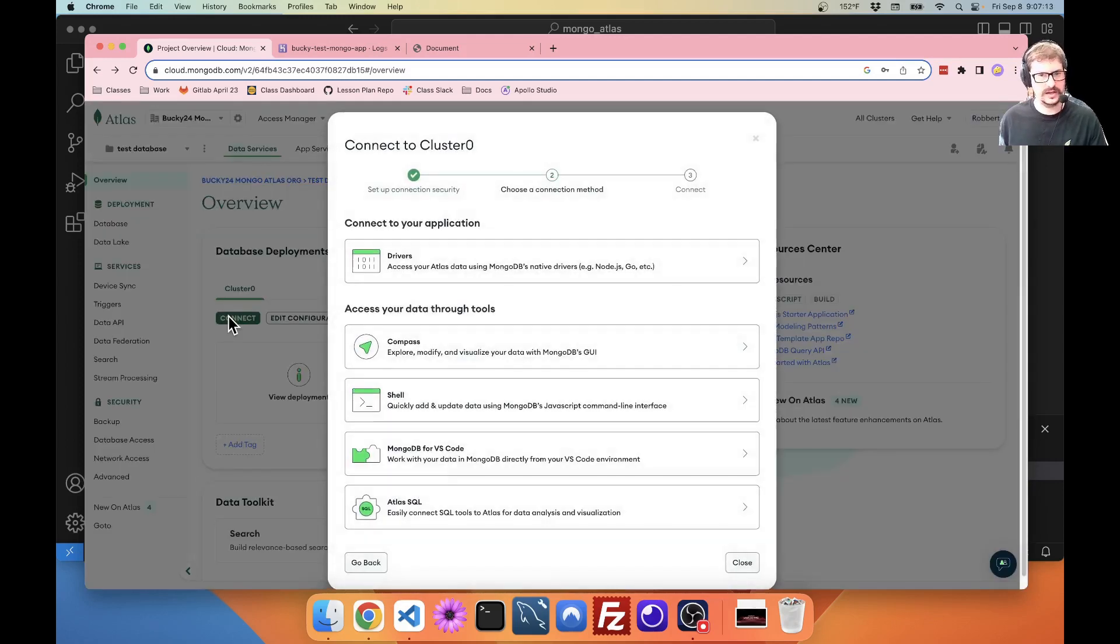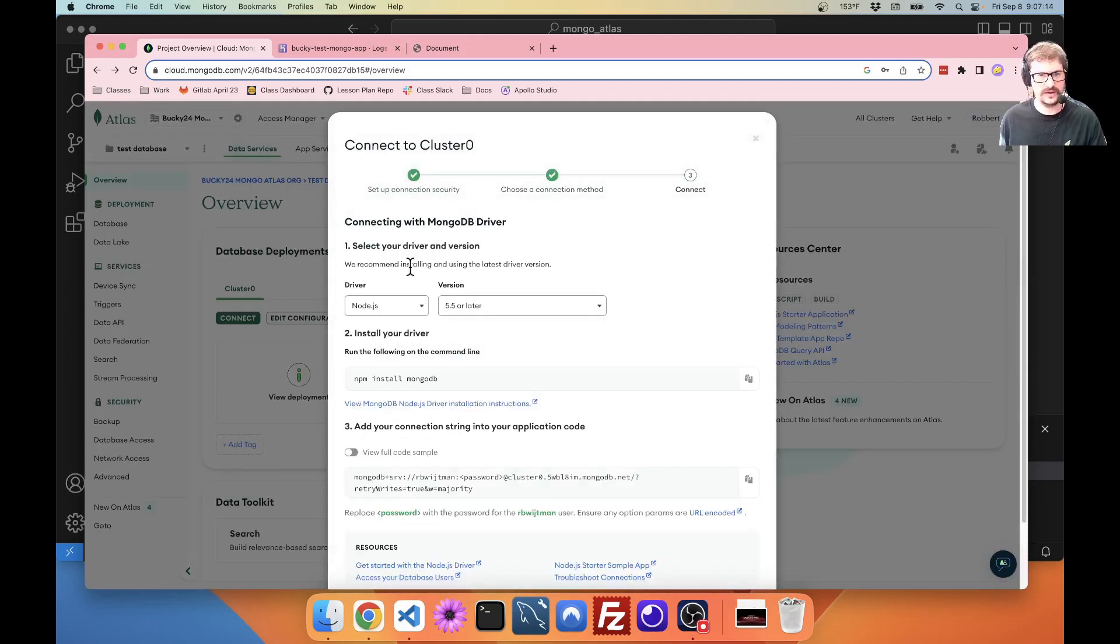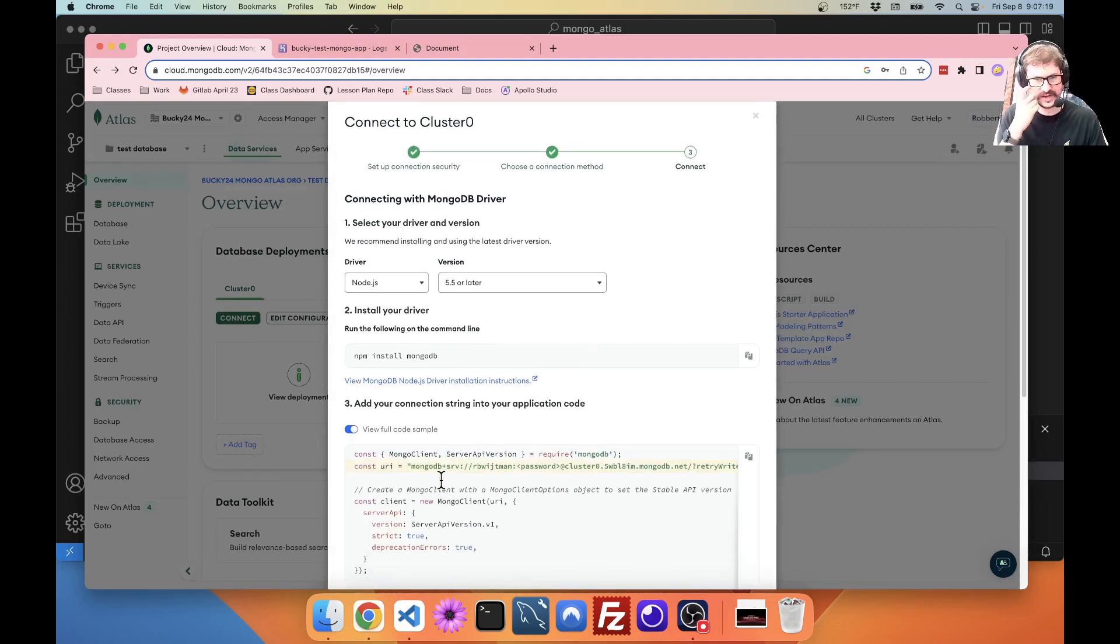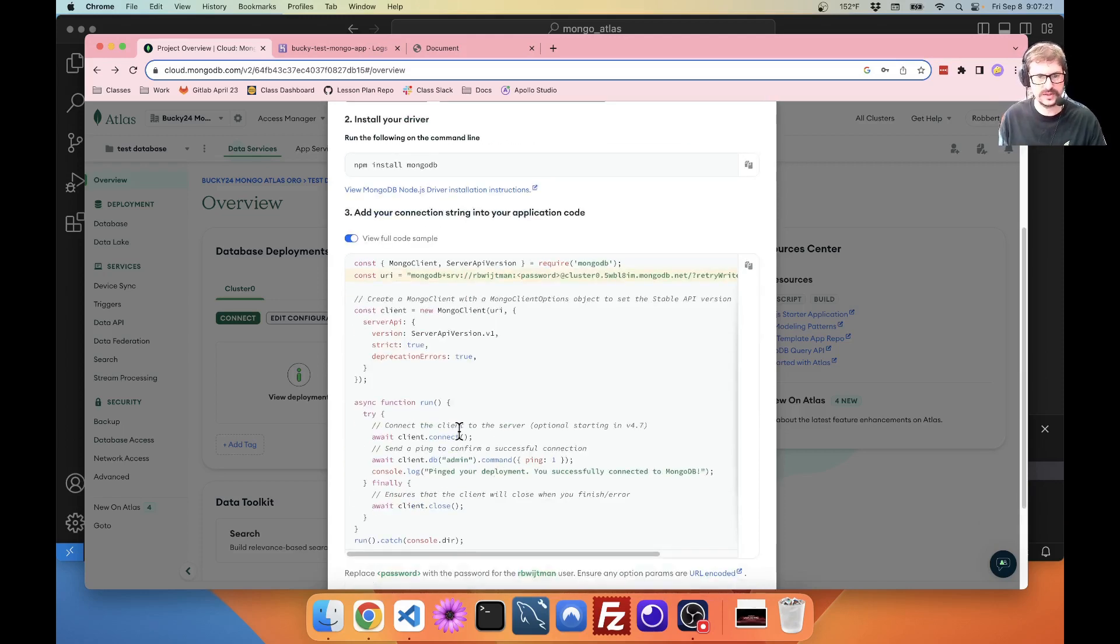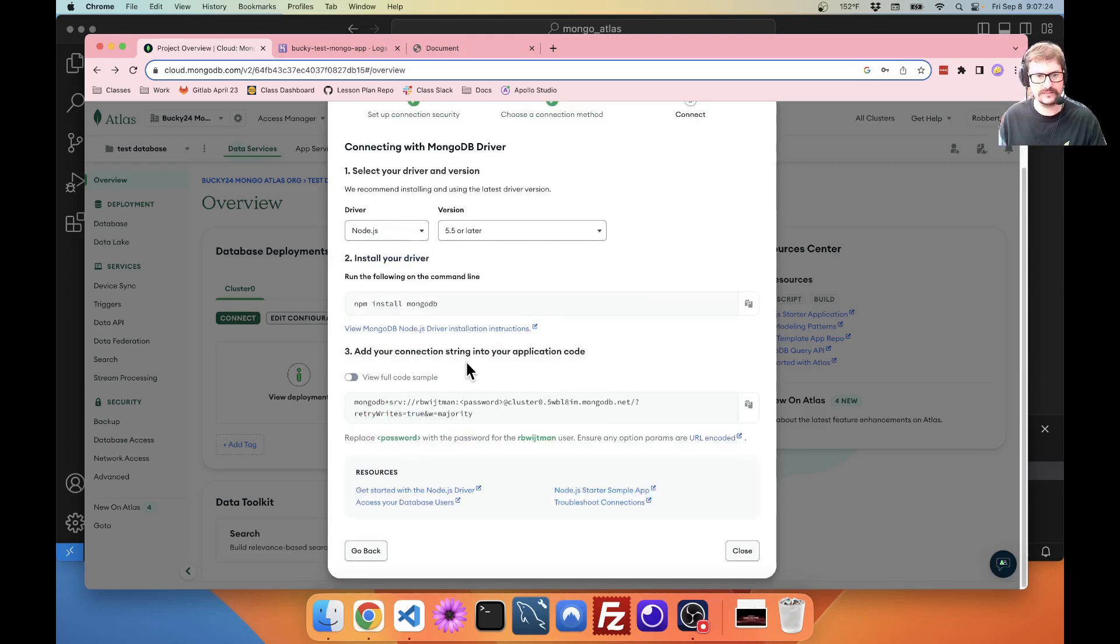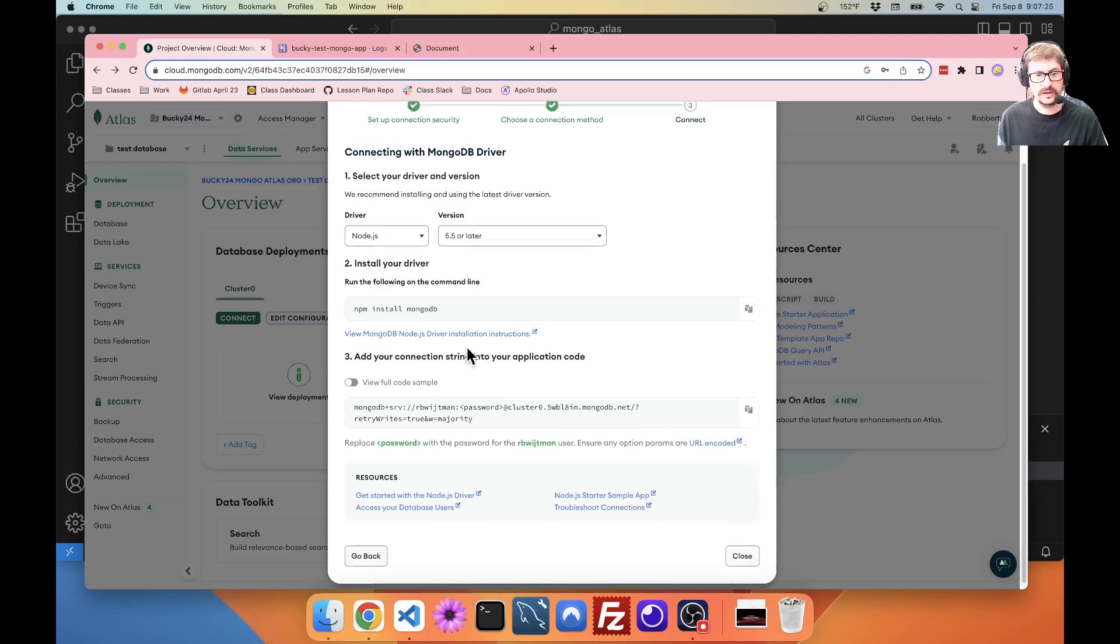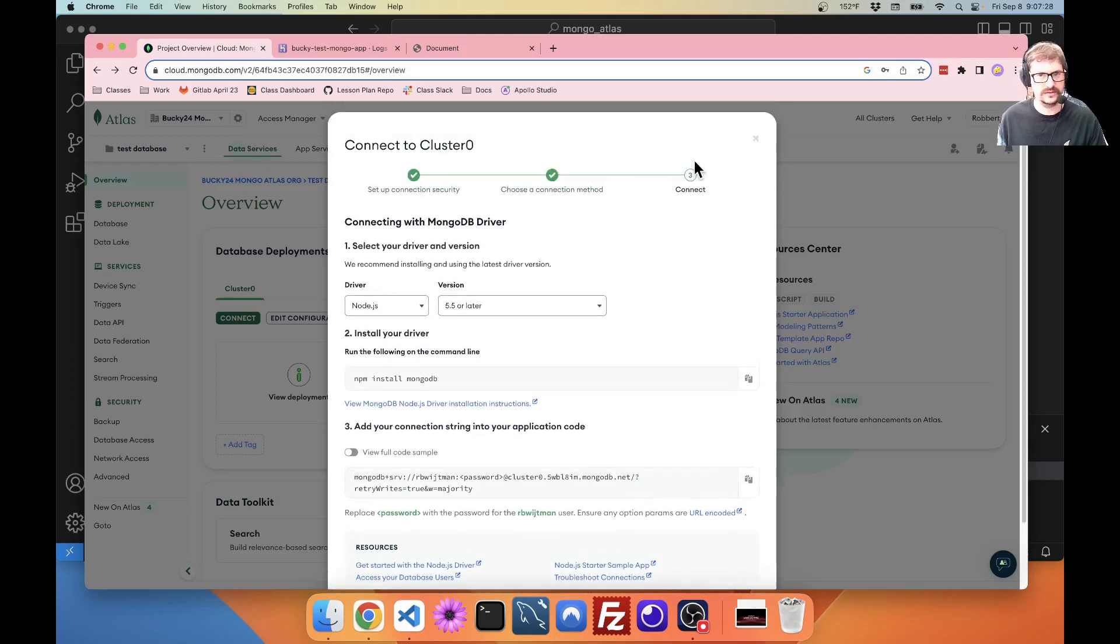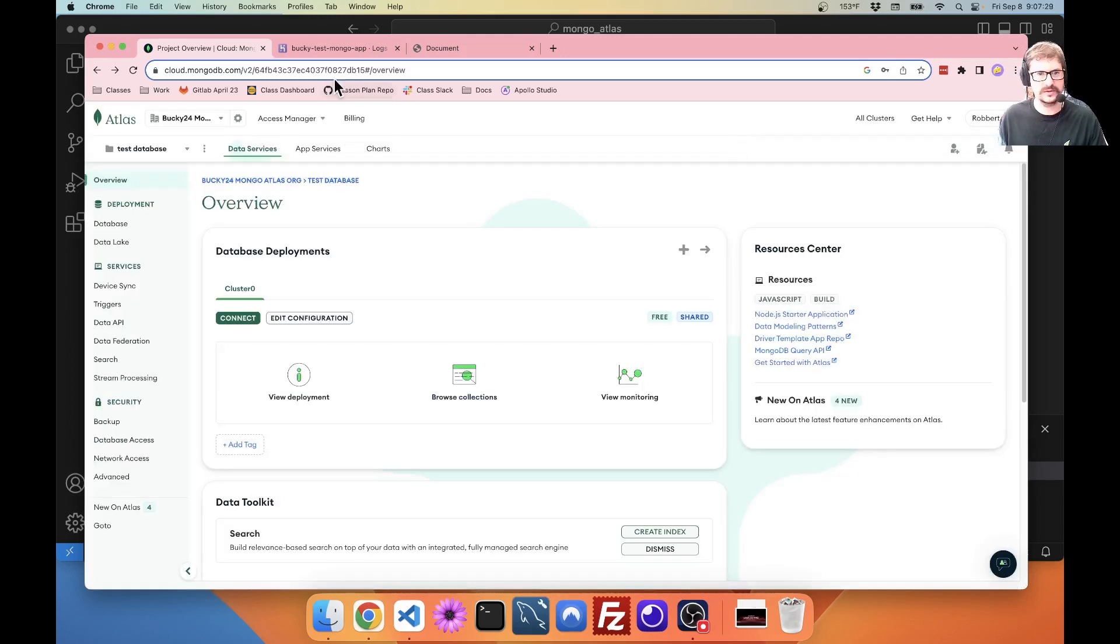Click connect. Click drivers. Here's your connection string that you have here. You can also view full code example. But this is actually using MongoDB, not Mongoose. So, that's not going to work completely for us. And then replace password with the password. This is why you need to remember your password.